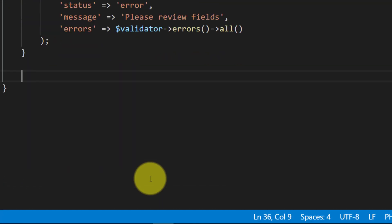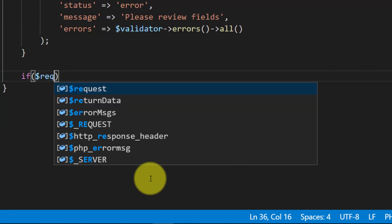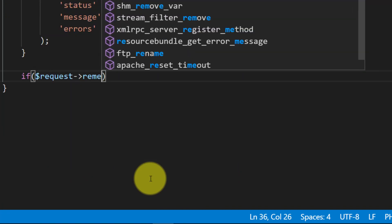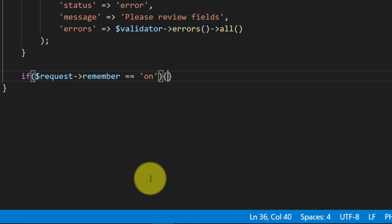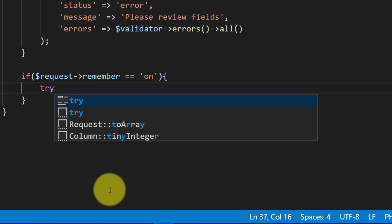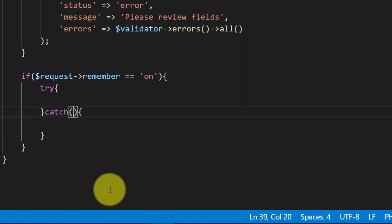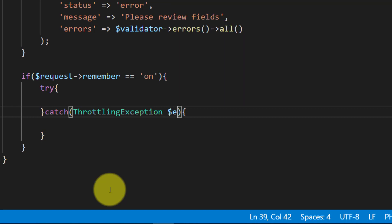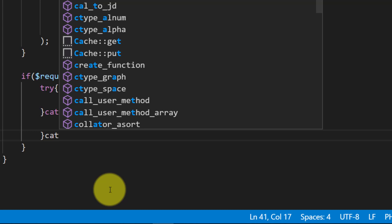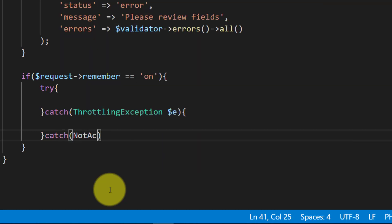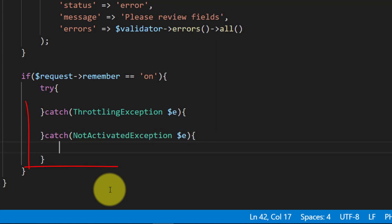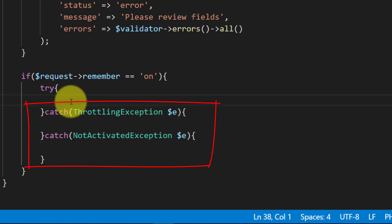If the validator is successful, we have two conditions: if remember is on or remember is off. Let's create our try and catch block. We will catch two exceptions: the first is ThrottlingException and the second is NotActivatedException. These are the two exceptions I am not using right now as I have disabled the checkpoints.